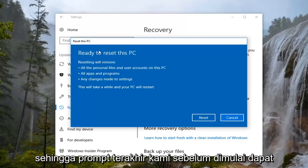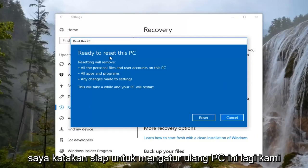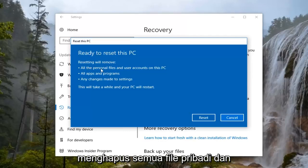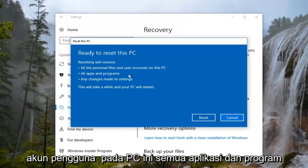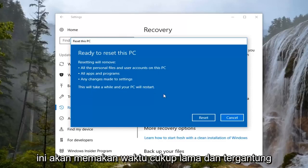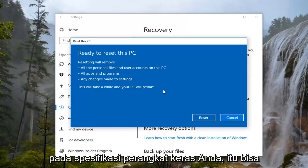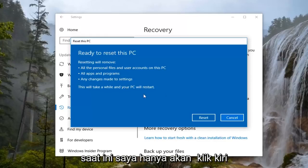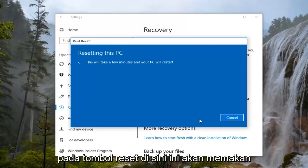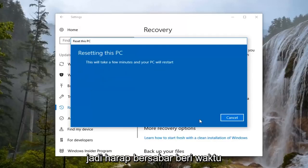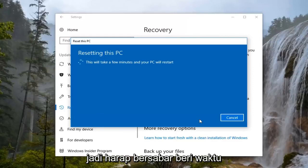So our last prompt before we begin, it's going to say Ready to Reset This PC. We're going to confirm here that resetting will remove all personal files and user accounts on this PC, all apps and programs, as well as any changes made to settings. This will take a while, and depending on your hardware specifications, it could take a little longer or shorter. At this point, I'm just going to left click on the Reset button. This will take a few minutes and your PC will restart, so please be patient.